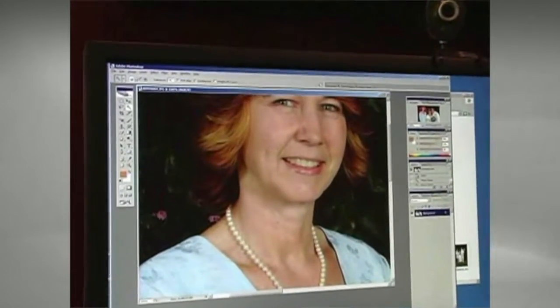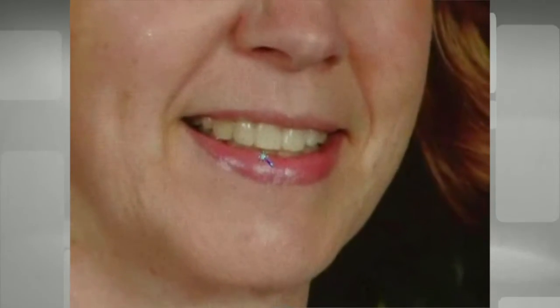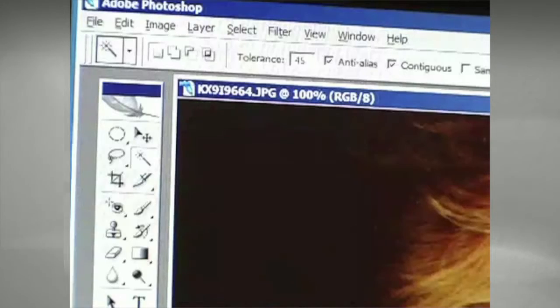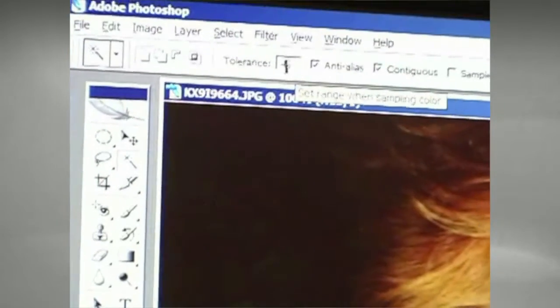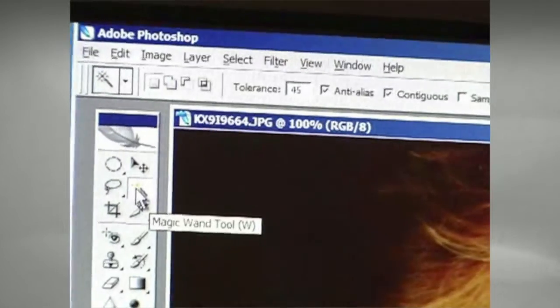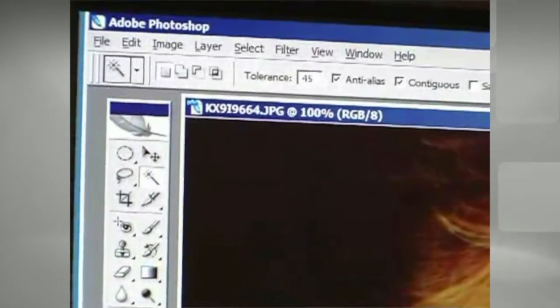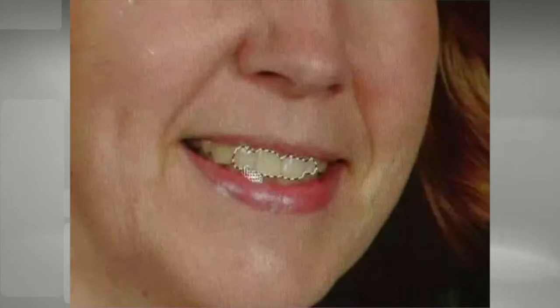So first, here's a client that has fairly yellow teeth and we want to brighten her up. She's the mother of the bride so we want to make her look great. I'm going to make sure that my tolerance is set on 45 for my magic wand tool. I'm going to go ahead and click and that's going to get most of her teeth.